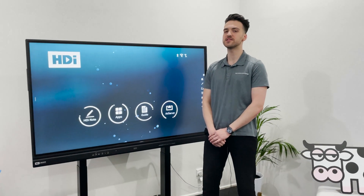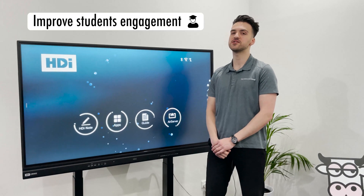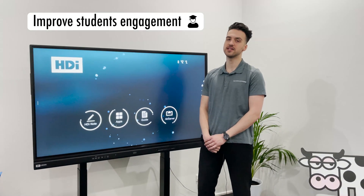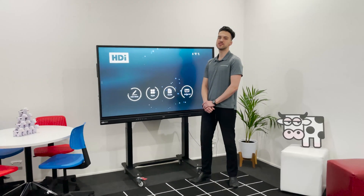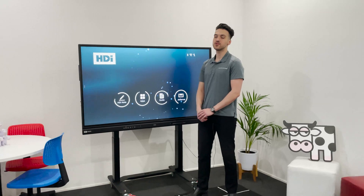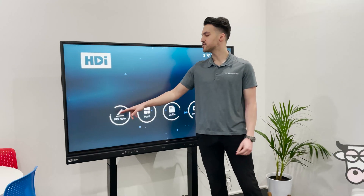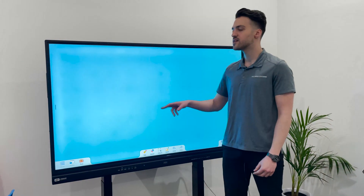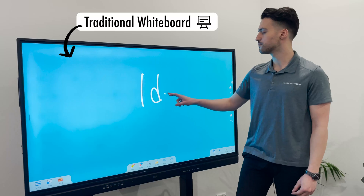HCI interactive screens are the perfect solution for the classroom, allowing teachers to improve student engagement. The HCI interactive screens are really easy to use. With direct access to apps such as HCI Note, you can start using this as a traditional whiteboard.